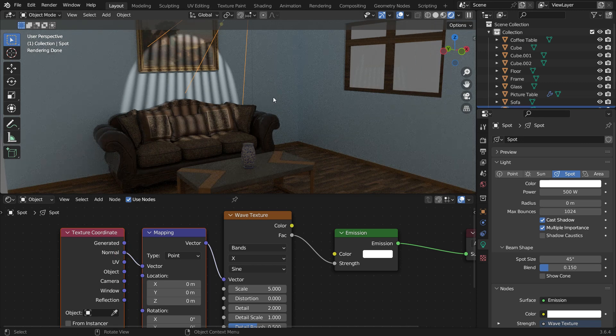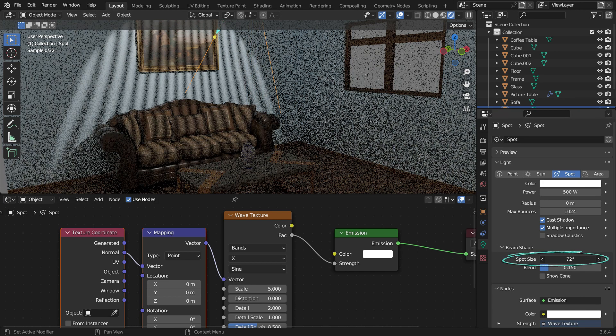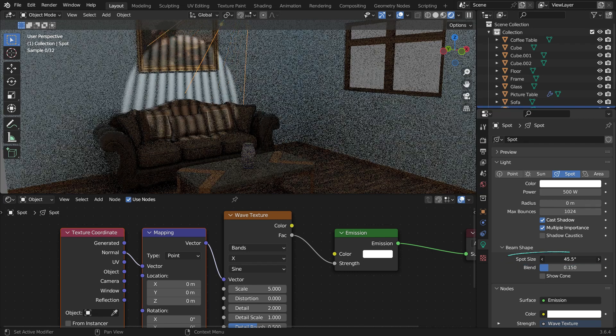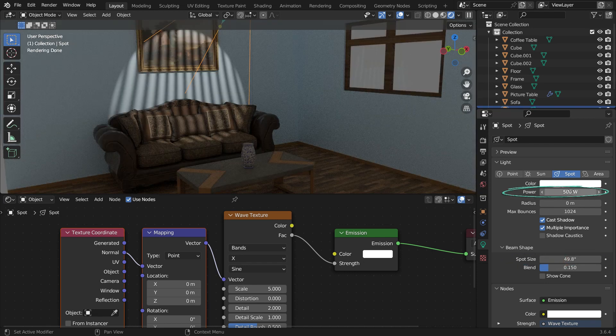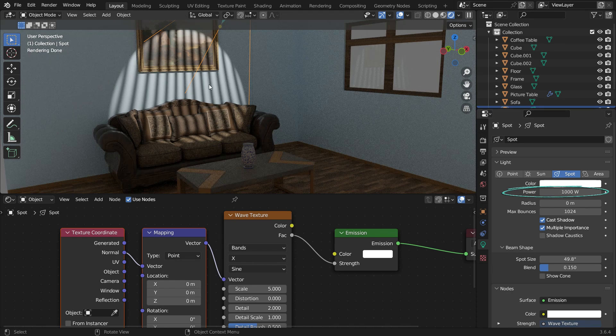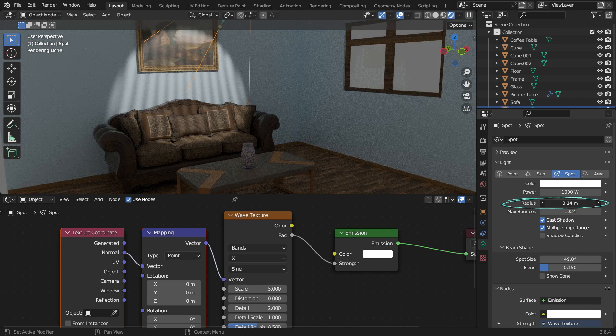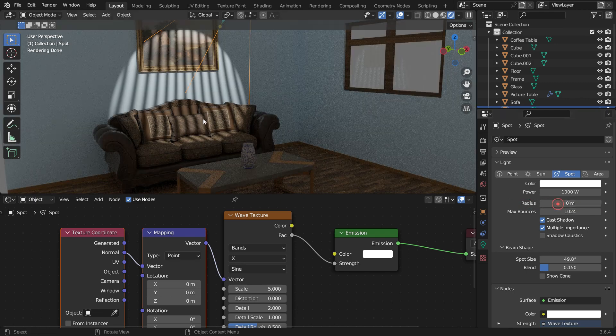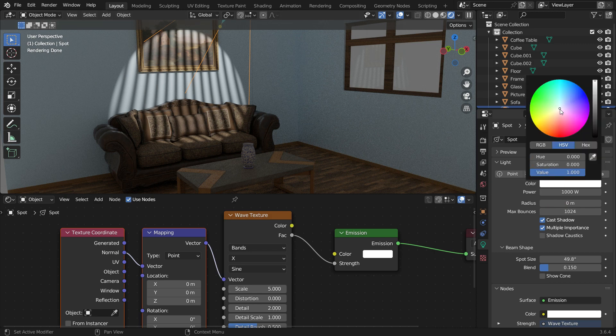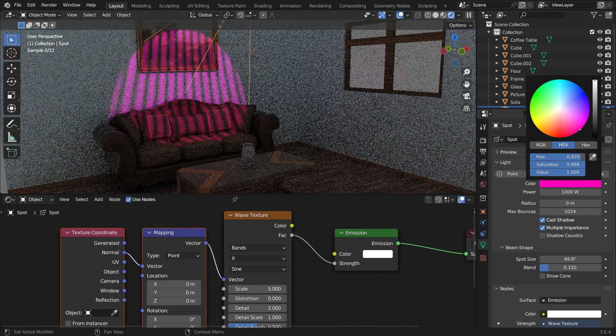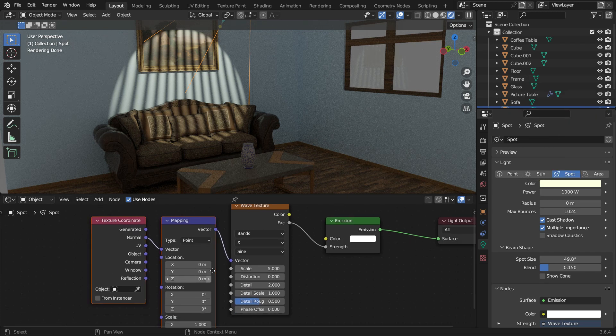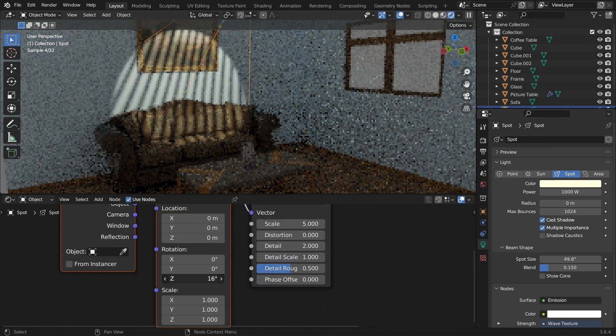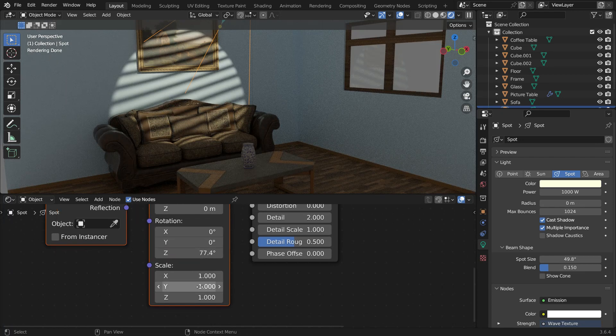You can also scale the light texture by changing the spot size value. We can increase the power of the light. If you increase the radius value, you'll achieve a blurry shadow effect, setting it to zero results in a sharp shadow effect. Additionally, you can change the light color. If you want to rotate the light pattern, adjust the Z rotation value of the mapping node. You can also scale the pattern using the Scale node.